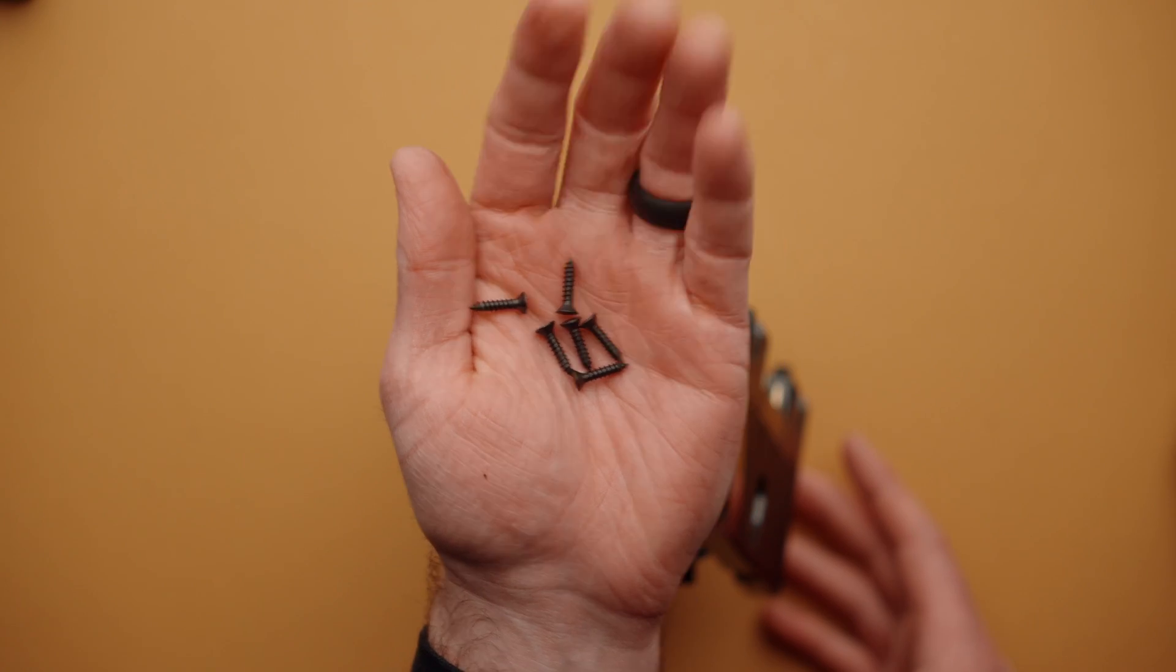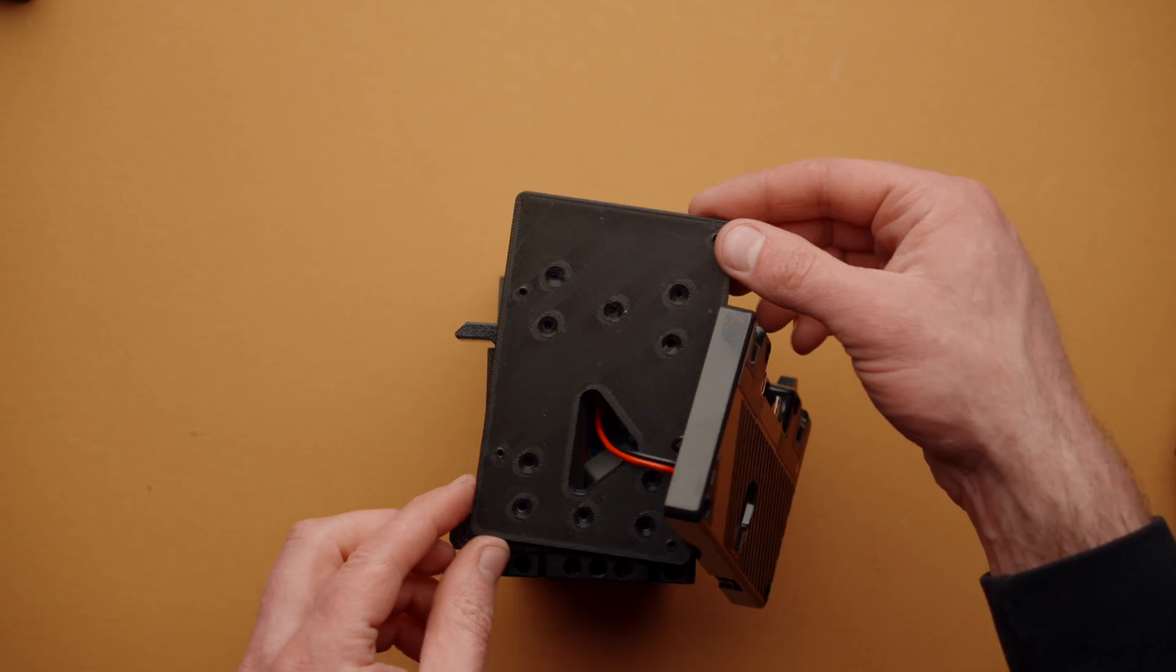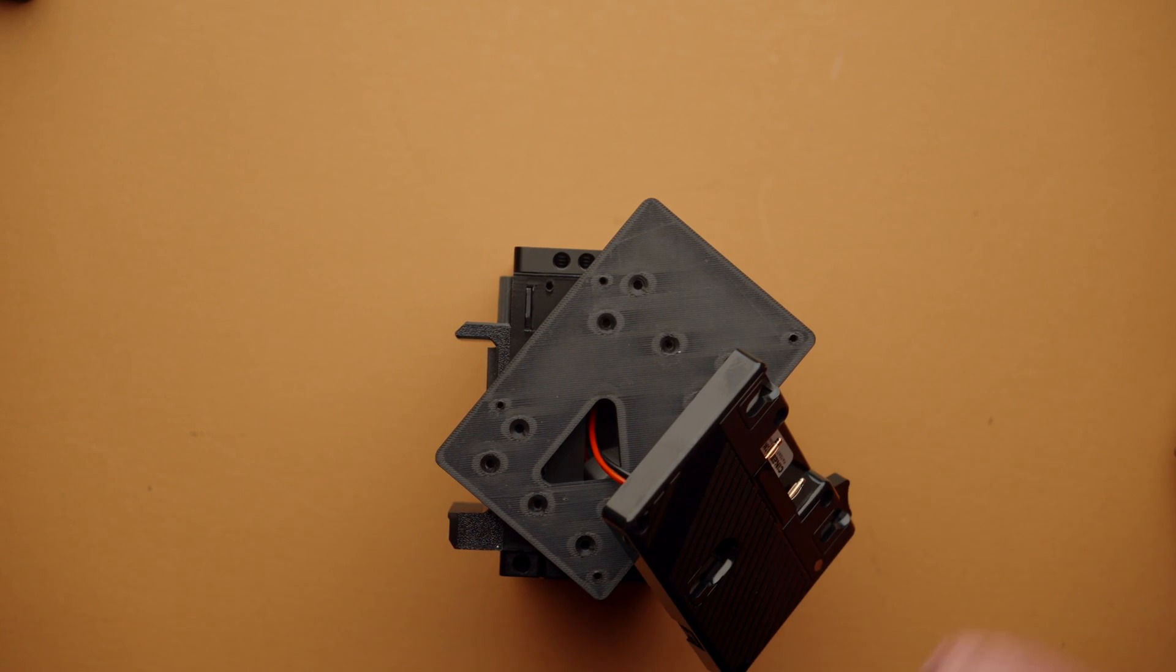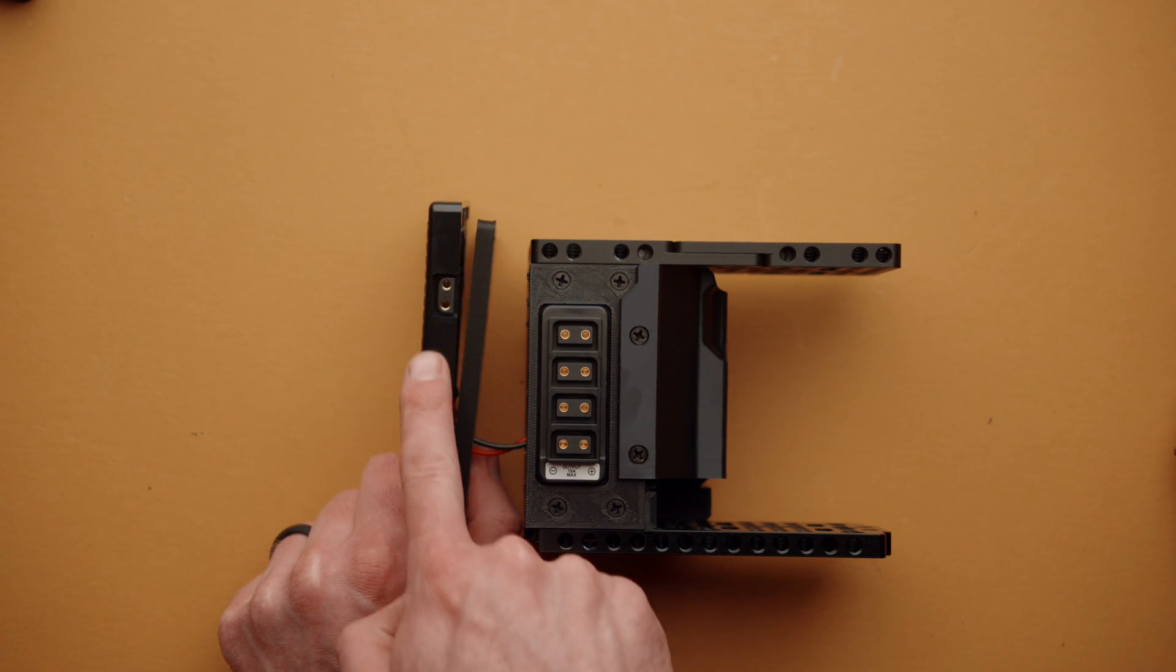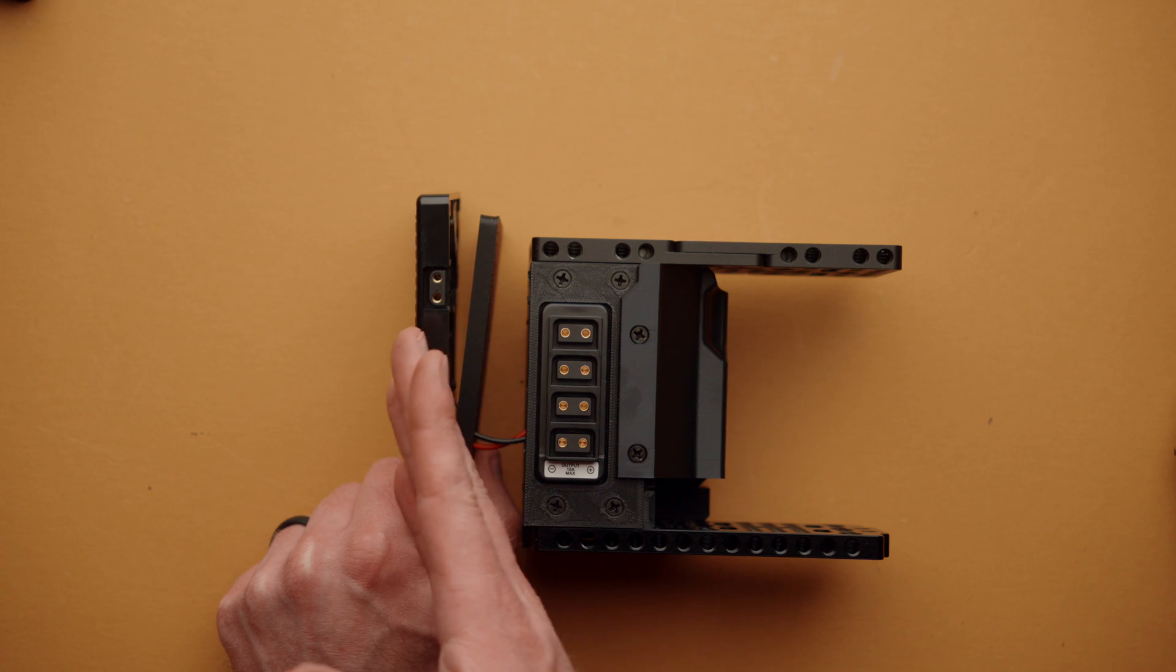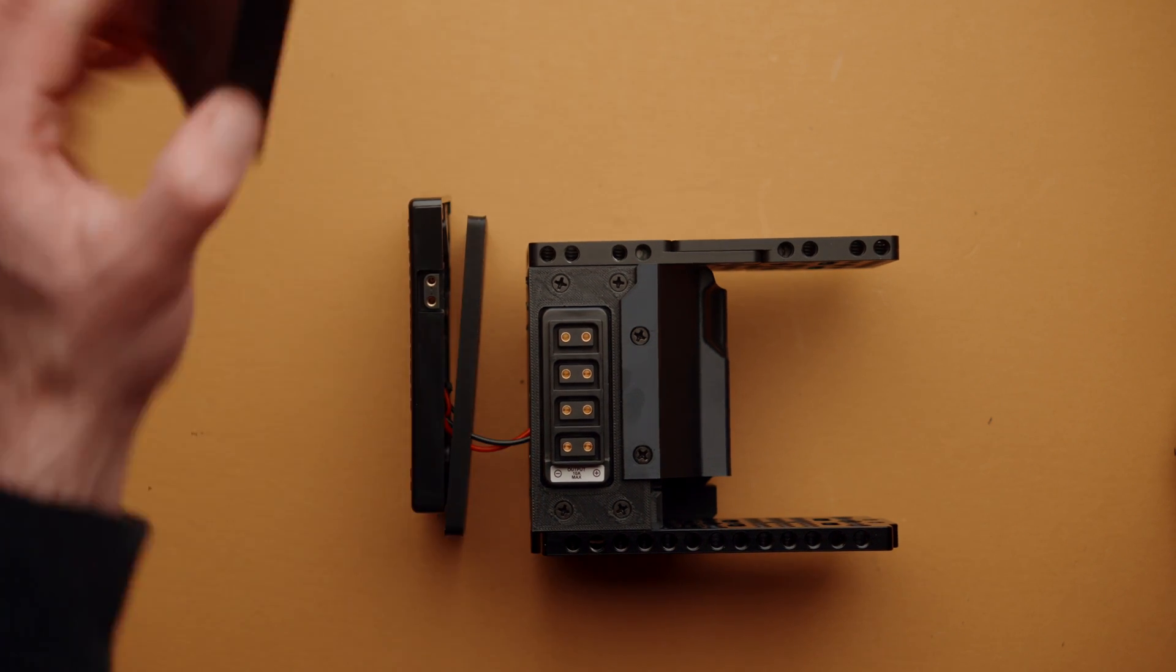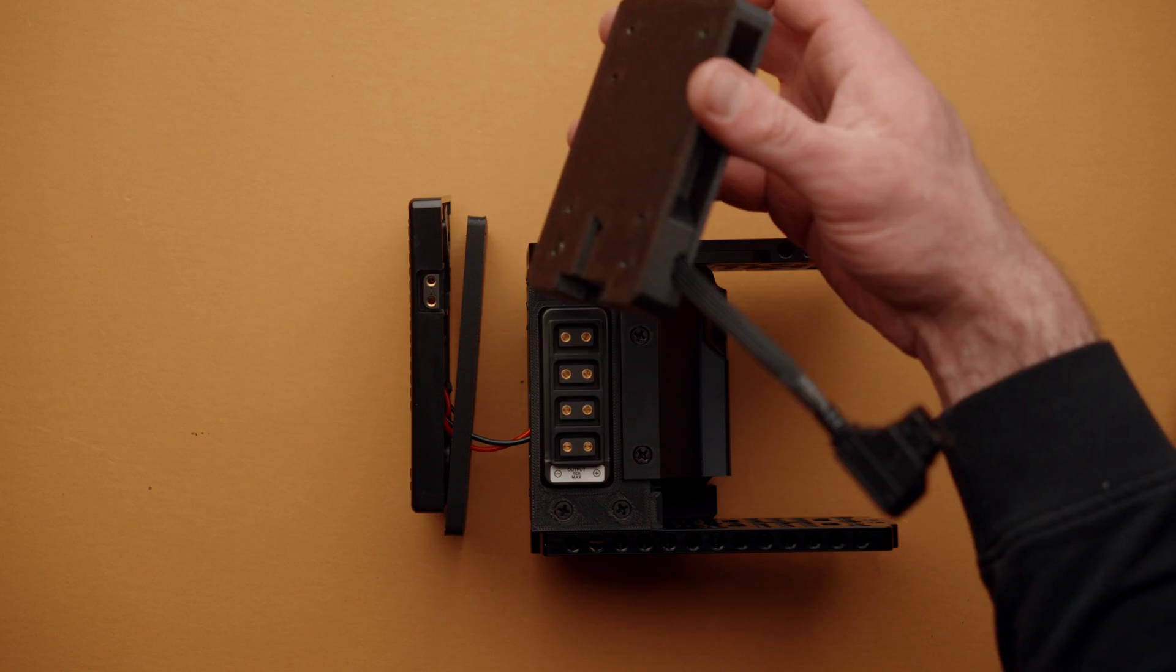With the screws removed, we're going to set those aside, and we now have a loose back plate on our gold mount unit. From here, we can put Cineback on its side and pull both the battery plate as well as the adapter plate away from the Cineback body. And at this point, we can take our new module and go ahead and install it.